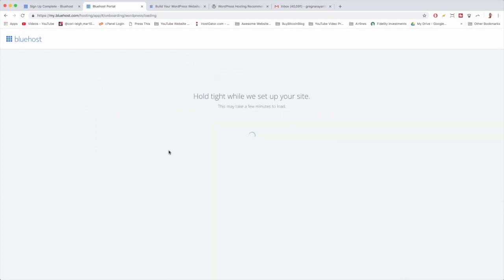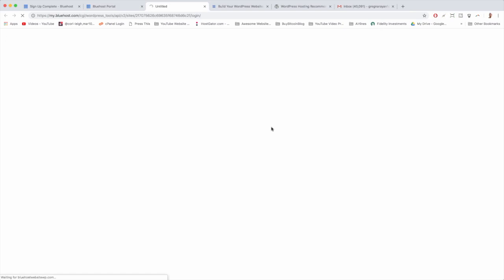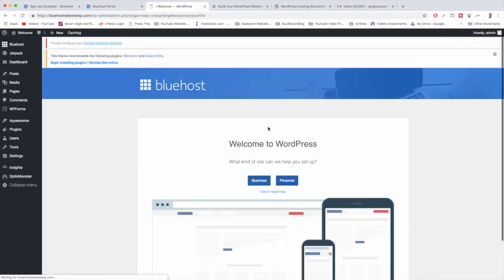By the way, while it's loading, if you don't see the Ocean WP theme there for whatever reason, you can just click the skip this step link and go right into WordPress, and then you can install Ocean WP for free from within WordPress. Once it says all done, just click start building. And because Bluehost is WordPress ready in all their plans, you get those cute little buttons that take you to the right page.